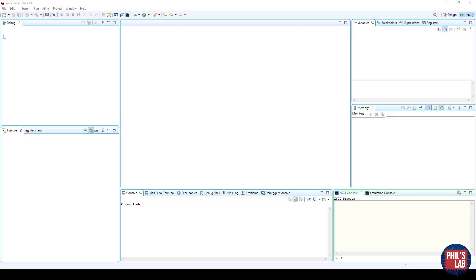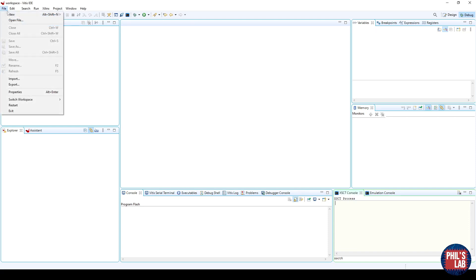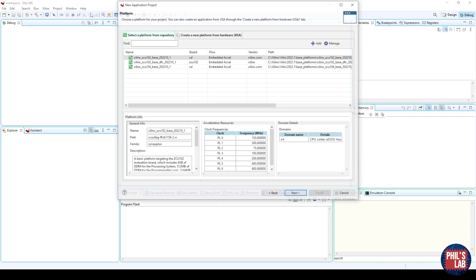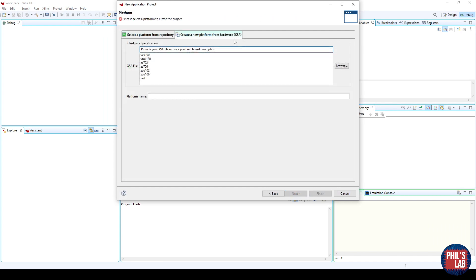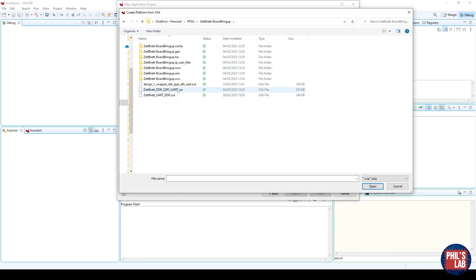Now that we're in Vitis, what we need to do is first of all create this FSBL, this first stage bootloader, and luckily for us, that's quite simple in this case. To do that, we go to the top File, New, Application Project. We need to choose the Hardware XSA file we just generated, which in my case happens to be this file. Open, give it a sensible name, for example, your project underscore FSBL.